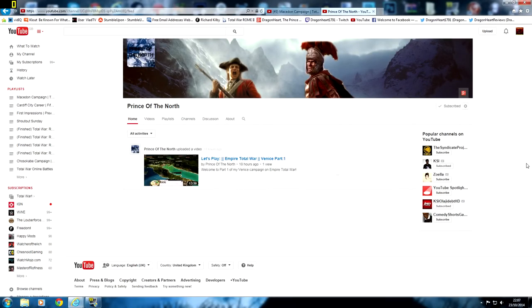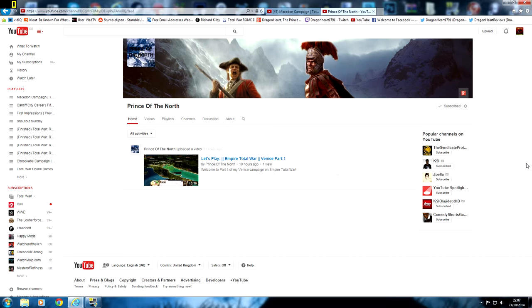Hello fellow Dragonites, this is Dragonheart and welcome to Shoutout Sunday. First of all, I apologize that there was not a Shoutout Sunday last week, but I started my new job recently and it's been quite difficult to find the time to record videos.